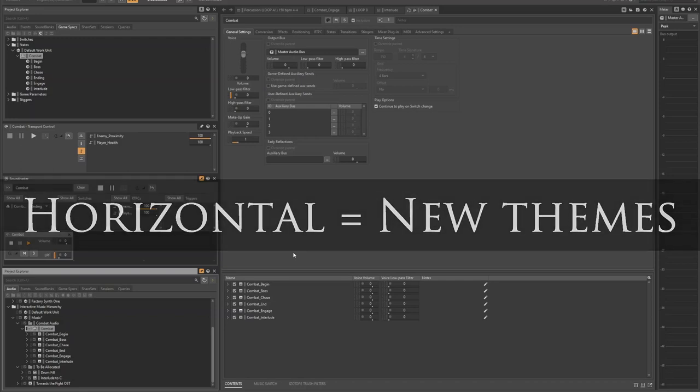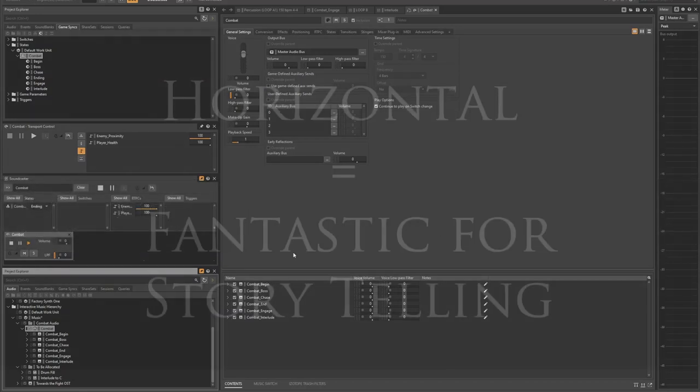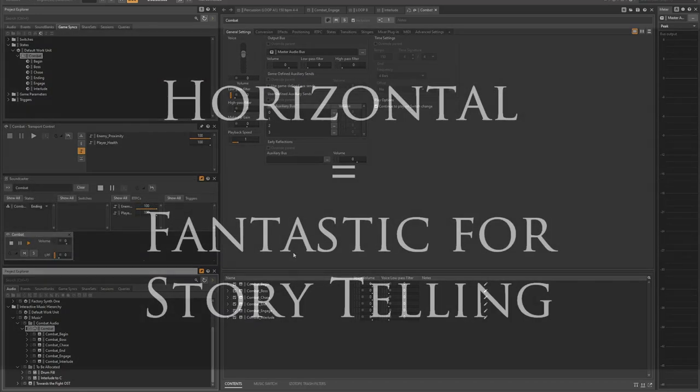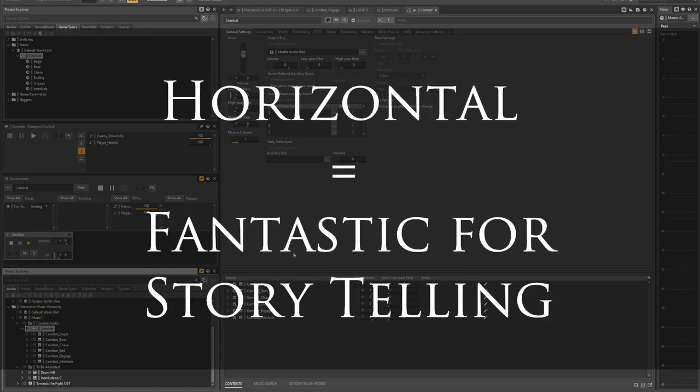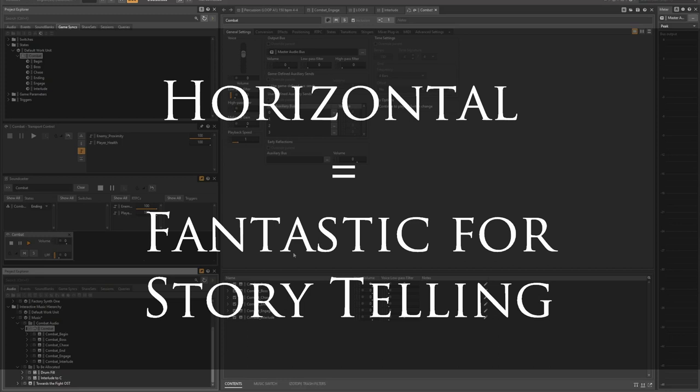This is really important for storytelling in video games because a player may spend a long time in one area, so we want to loop this sort of exploration ambient music. Once they begin a combat sequence, we want to transition into more intense combat music, which will sound completely different. So we have these different loops in place for whatever the scene calls for.